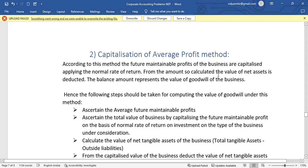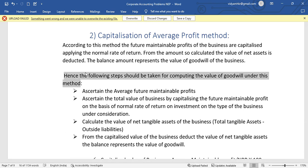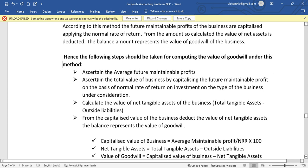From the amount calculated, the value of net assets is deducted. We need to find the value of net assets and then use that to derive the value of goodwill. Here is the formula for the Capitalization of Average Profit method.